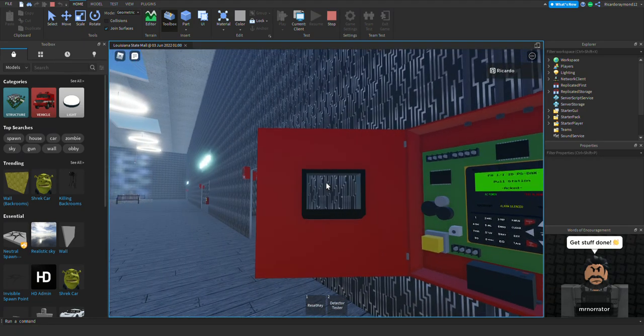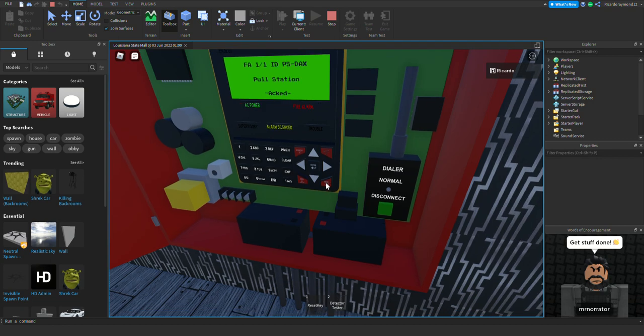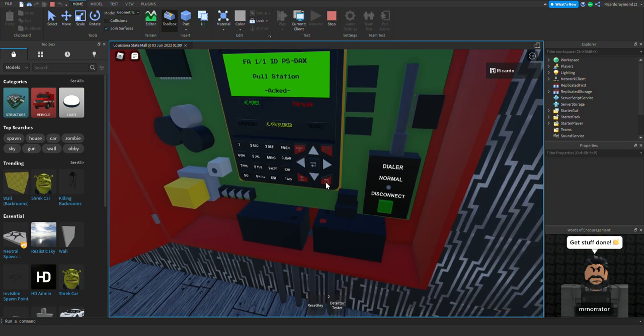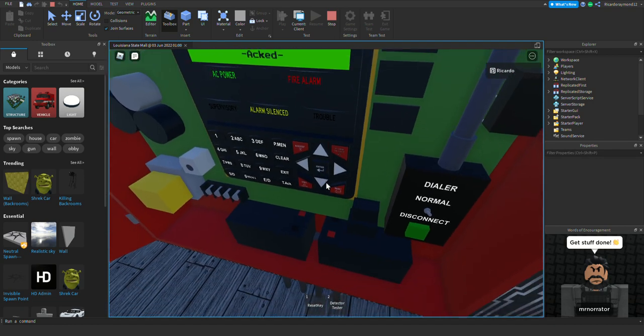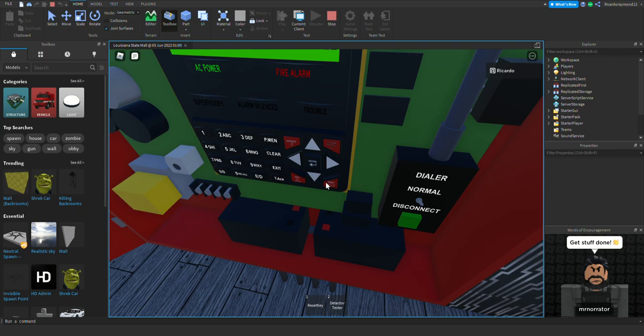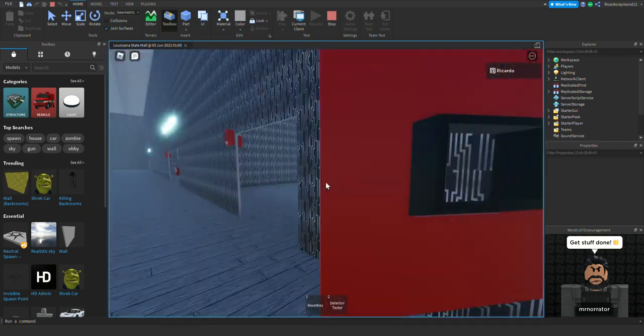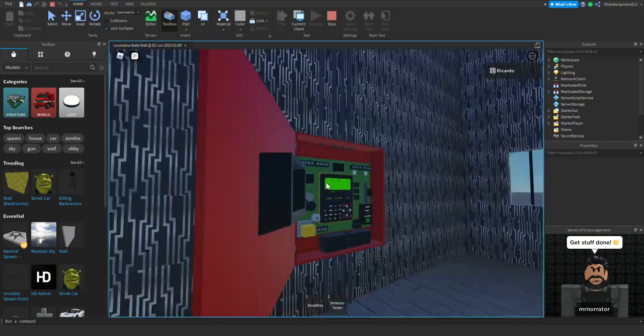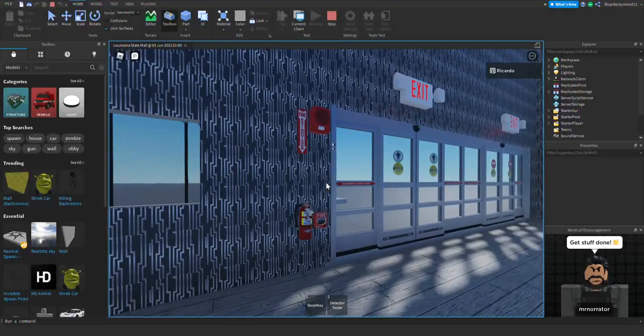And of course you have audible silence, and now we're going to reset the system. There we go, system reset.